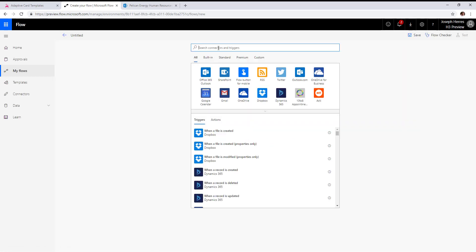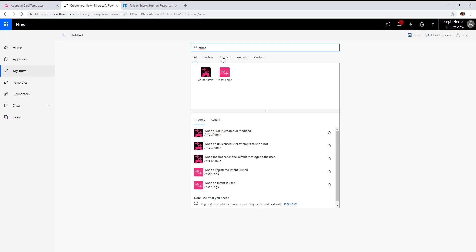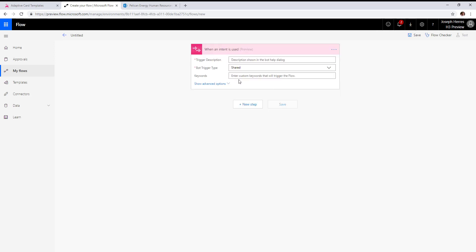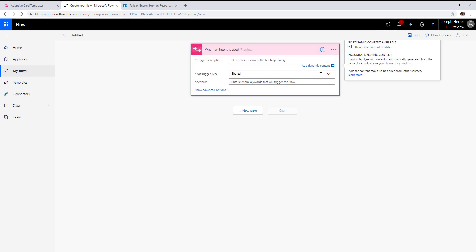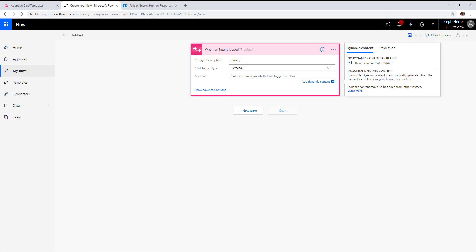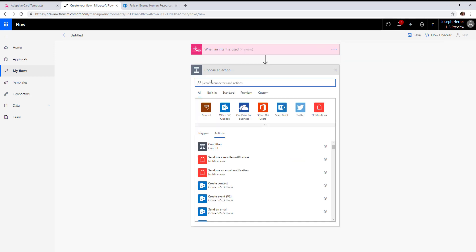We're going to start with a simple keyword intent. We'll make it personal so only we can see it for now. The first step is to send the user the survey.